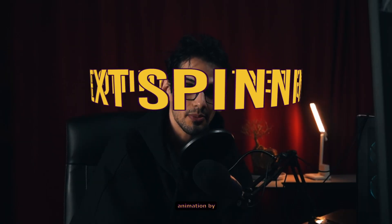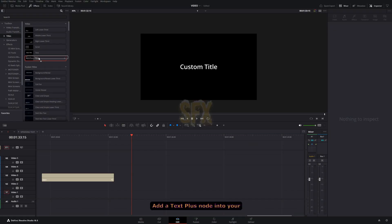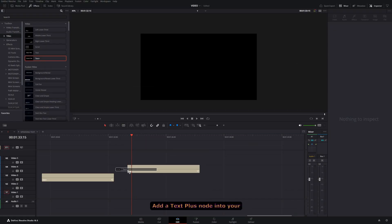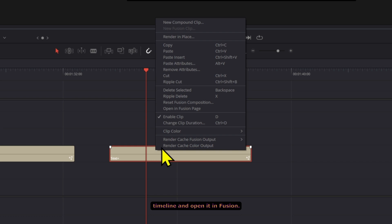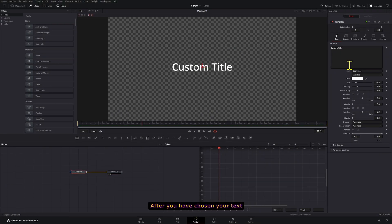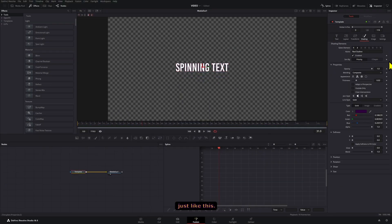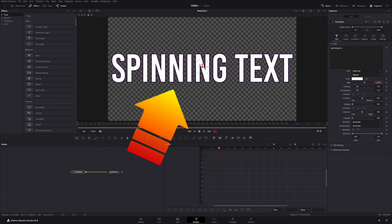You can create a spinning text animation by following these steps. Add a Text+ node into your timeline and open it in Fusion. After you have chosen your text style, make sure to make it fit the whole screen just like this.